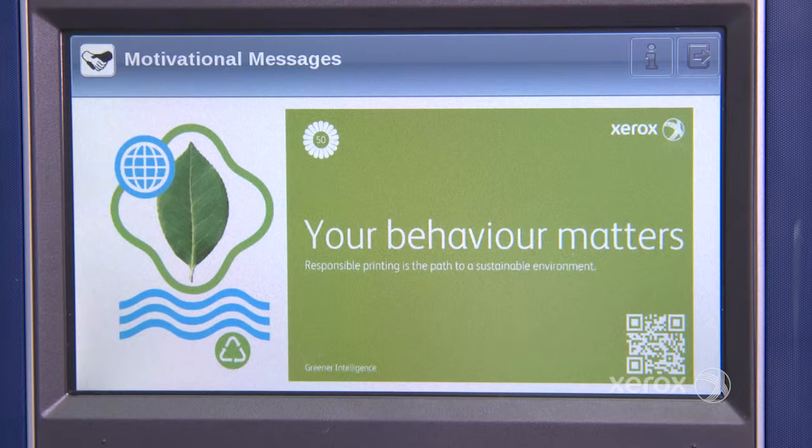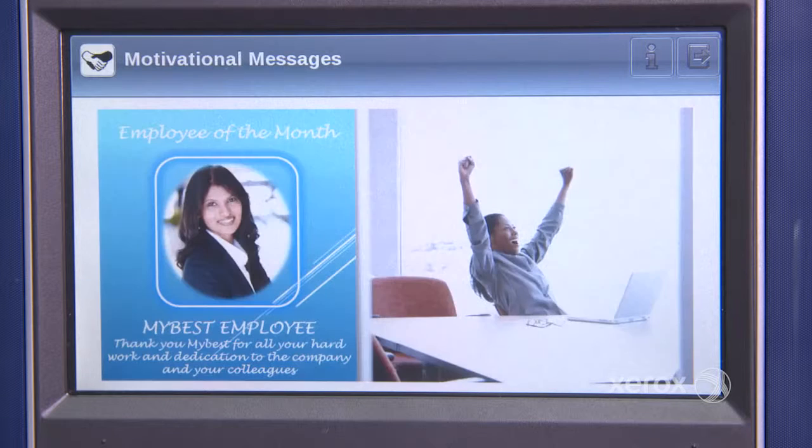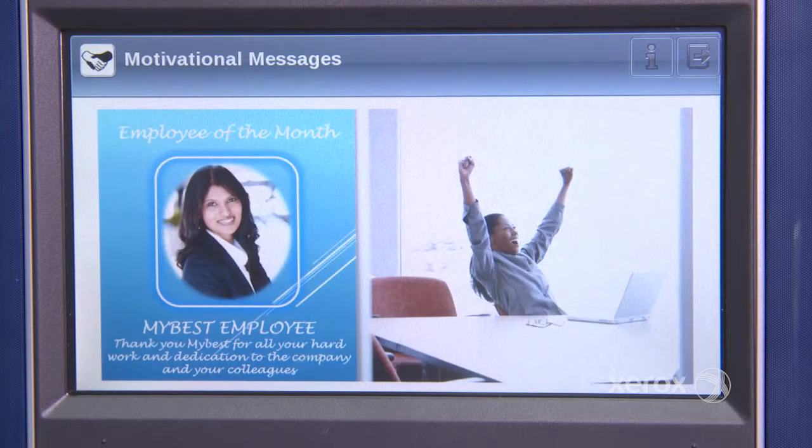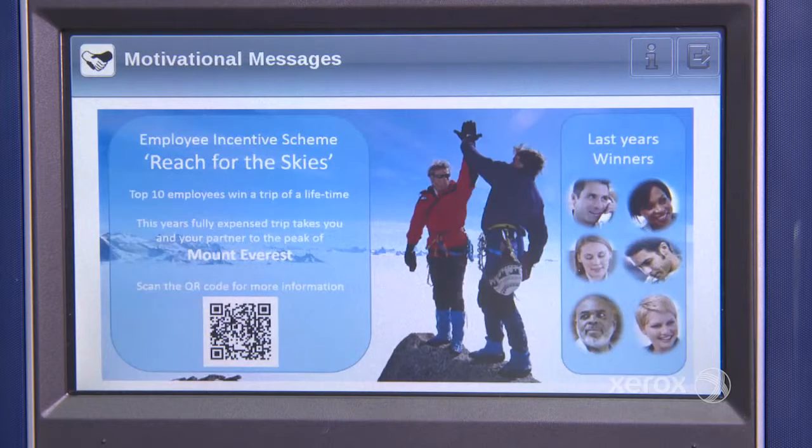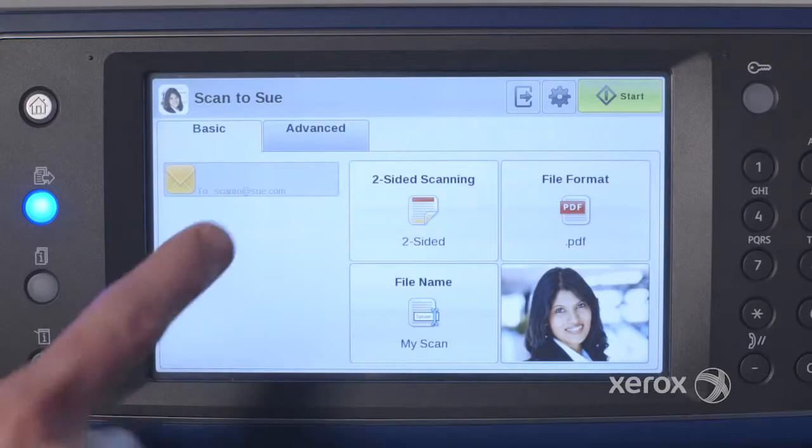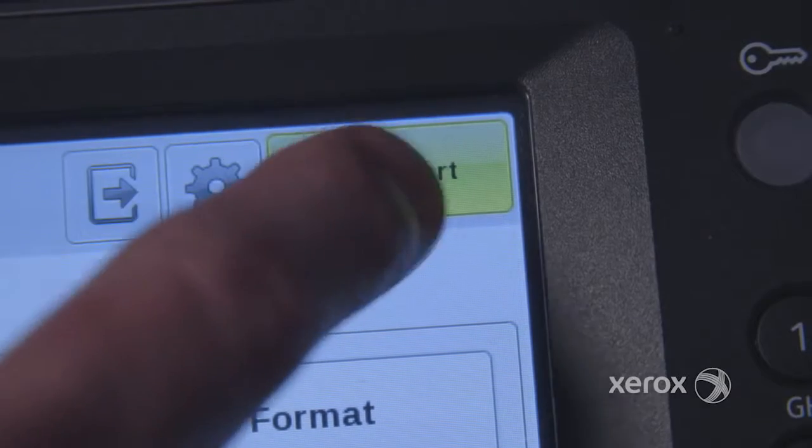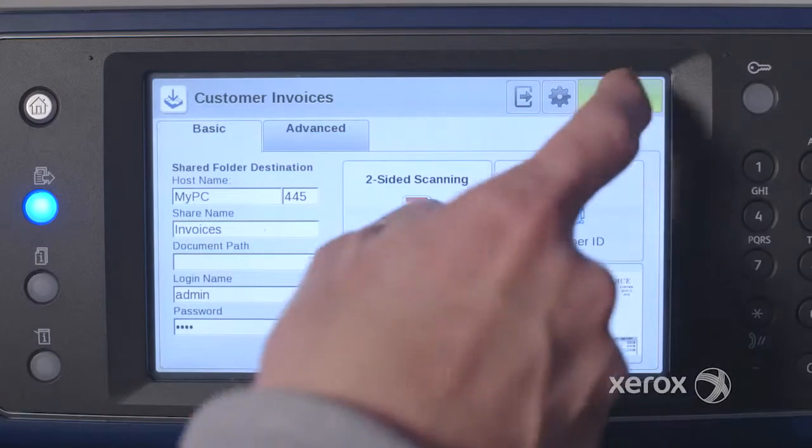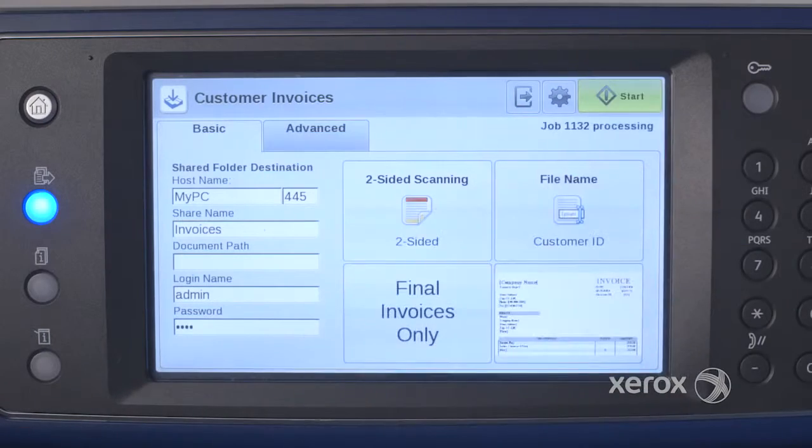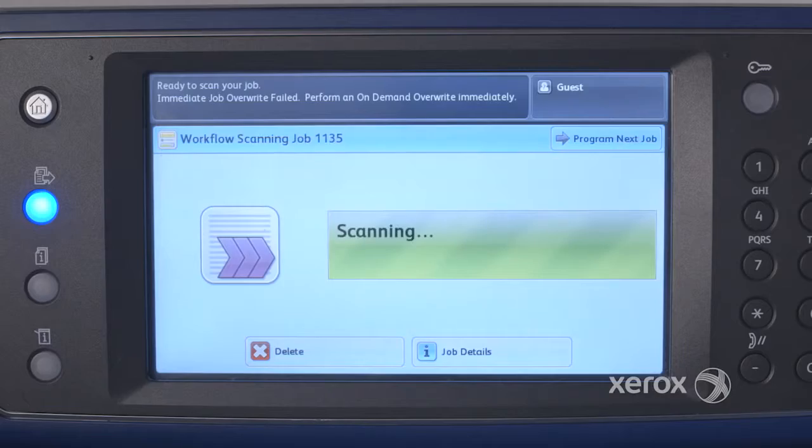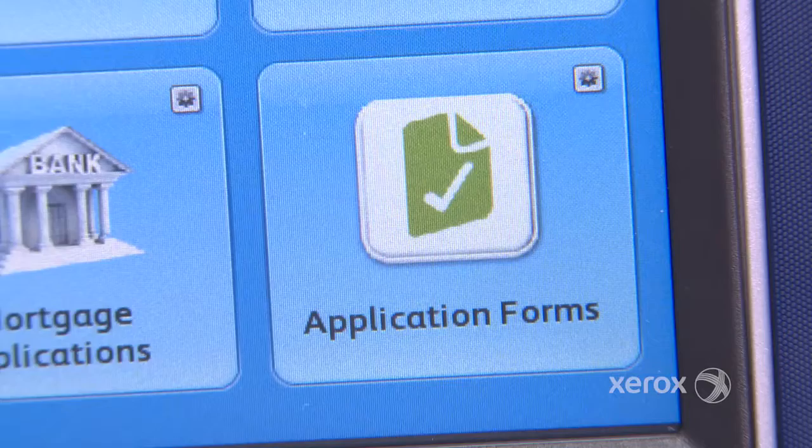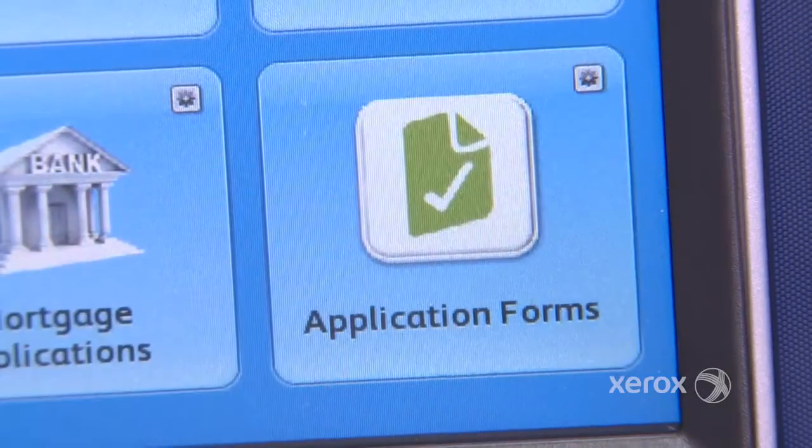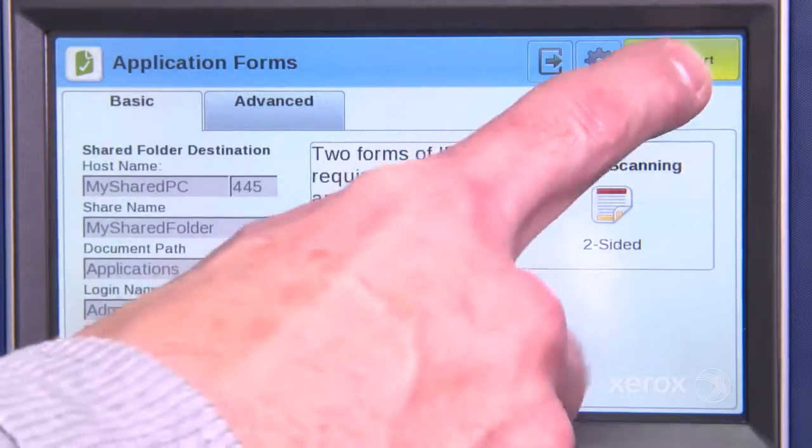ConnectKey apps can help you share information, such as company announcements or important contact details. They can shortcut standard processes by creating one-touch operations, as well as connecting users directly to business-critical systems.